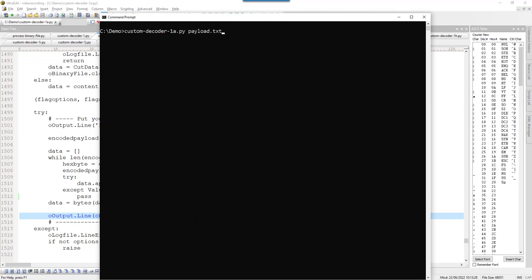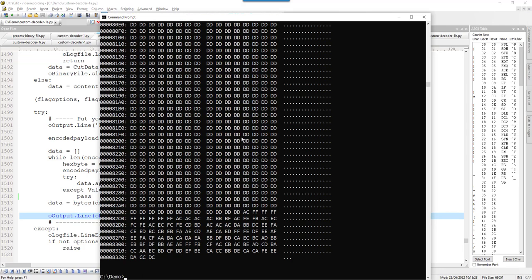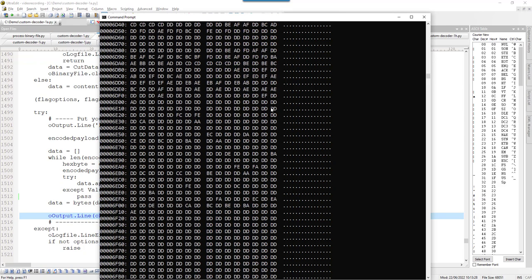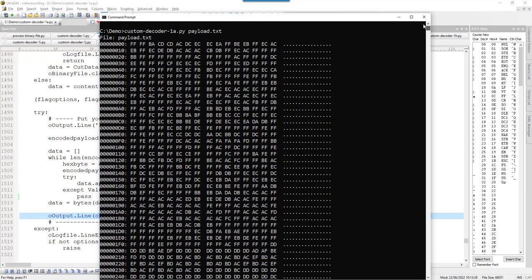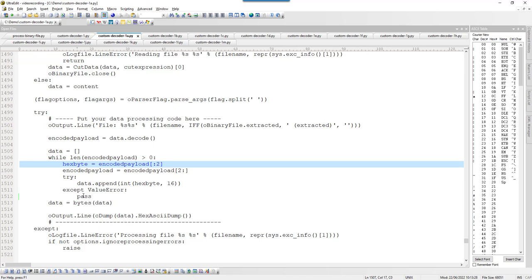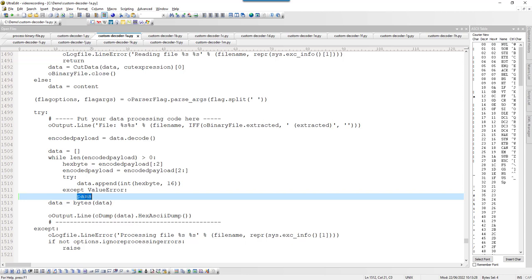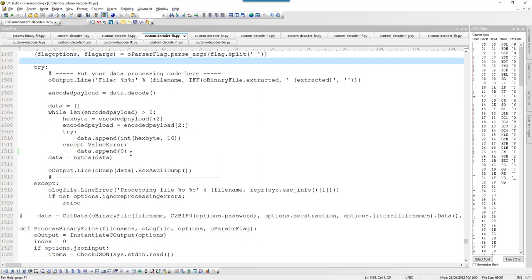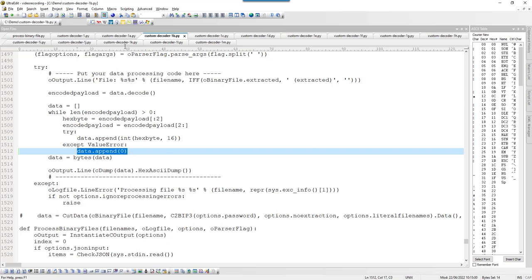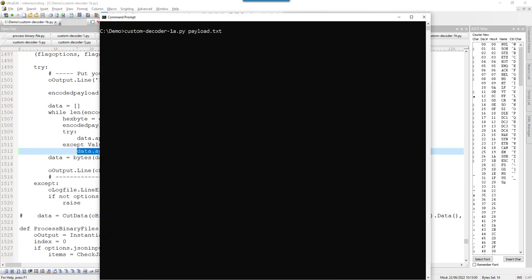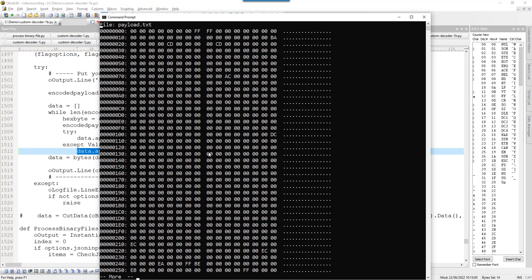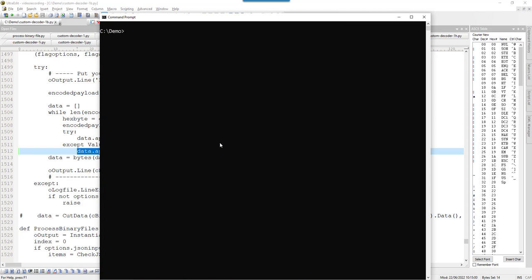Let's run version 1a on the payload. The output we get is not very useful — it doesn't help much. So in version 1b I'm going to try something different: if we cannot convert a pair of characters, instead of ignoring it I'm going to add a null byte zero. That's the only change between 1a and 1b. Let's see if that gives more insight. Unfortunately that doesn't give me more information either.